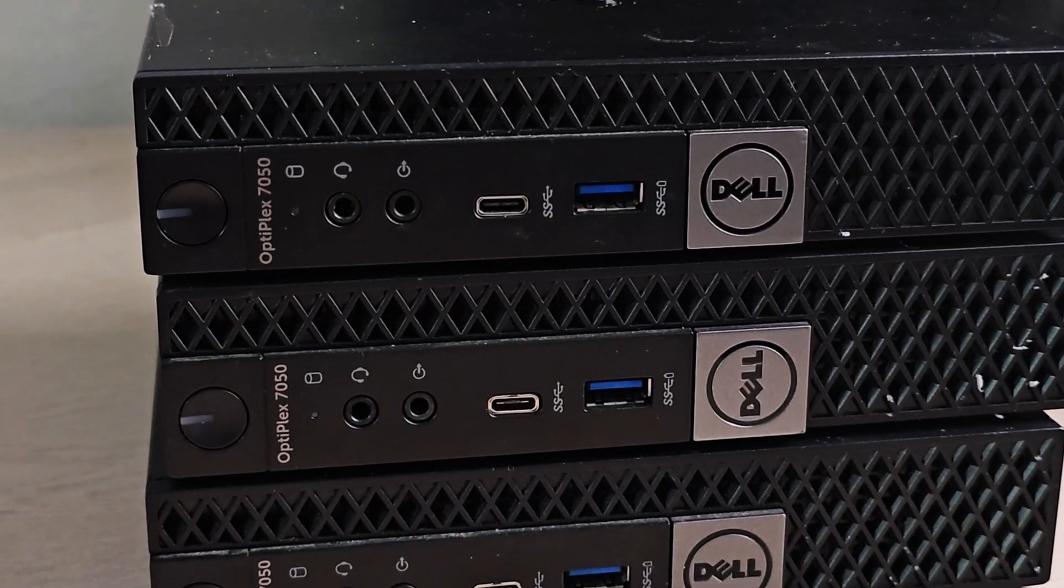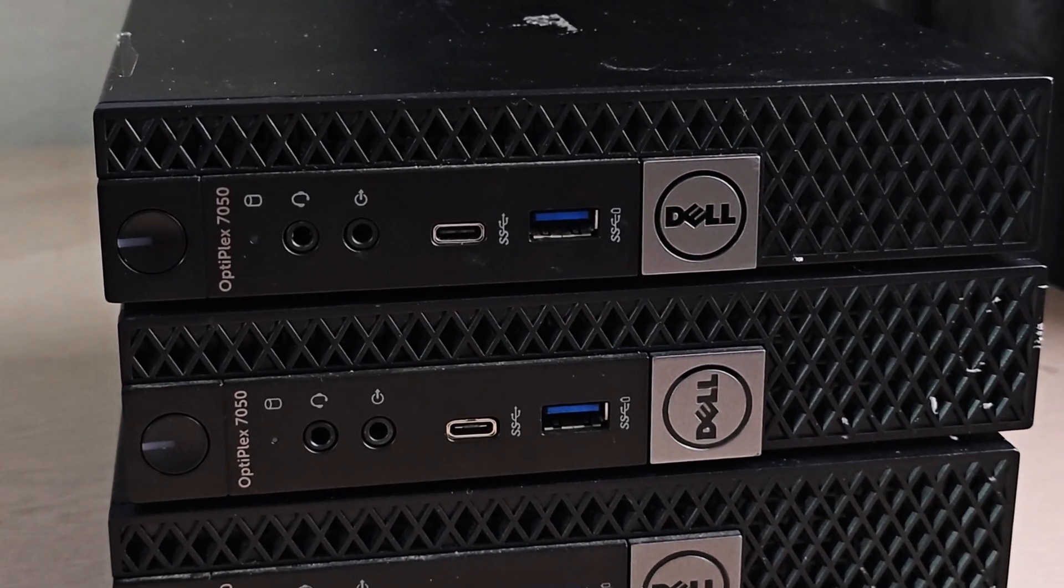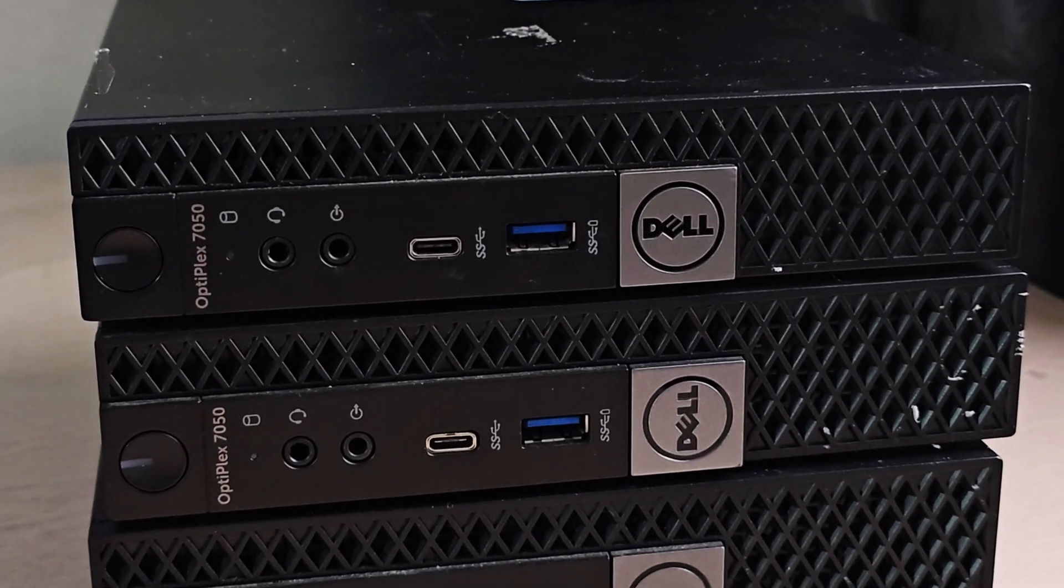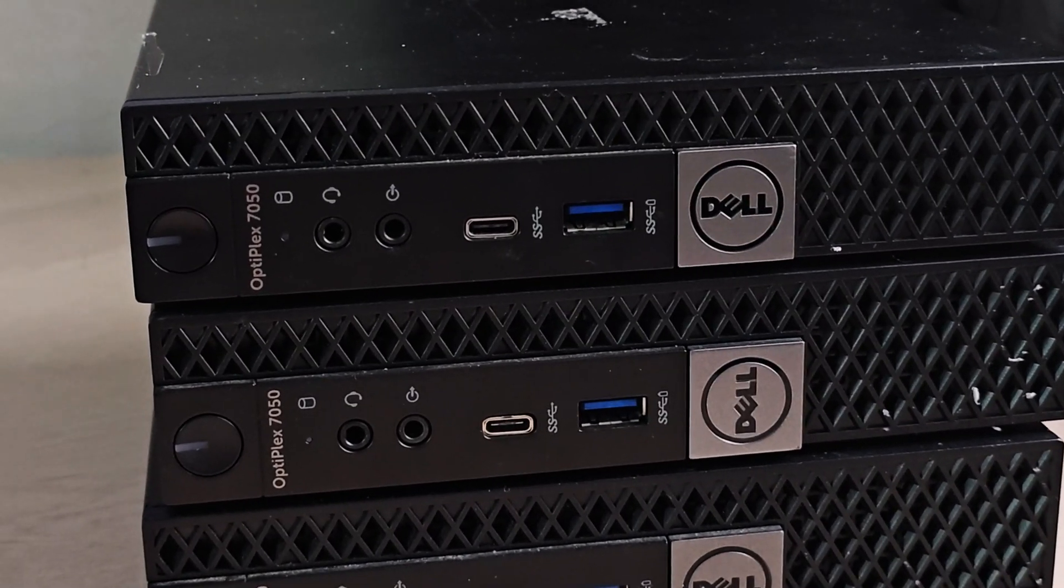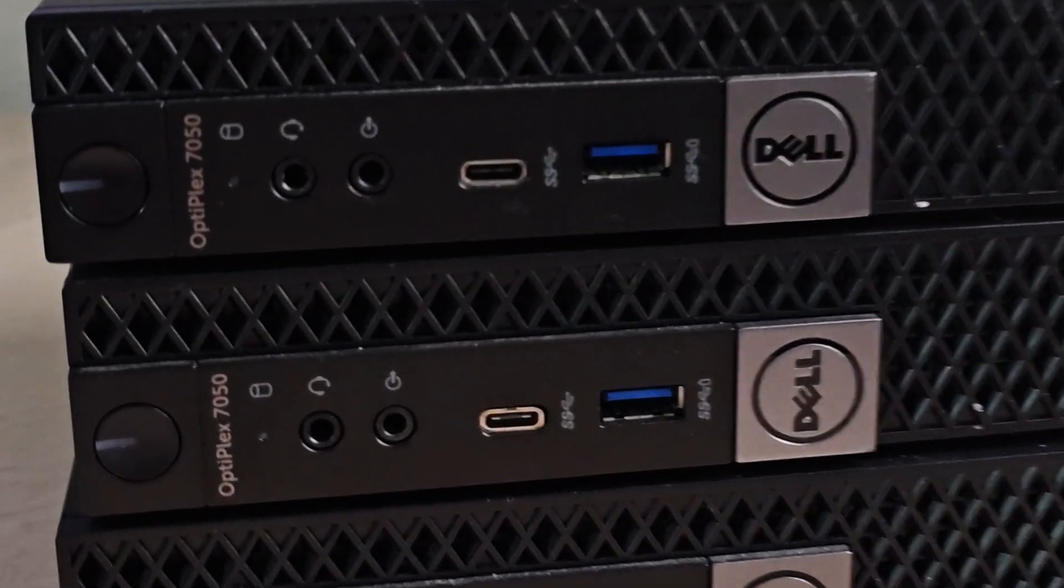This is my new Proxmox lab setup. Three identical systems are available here.